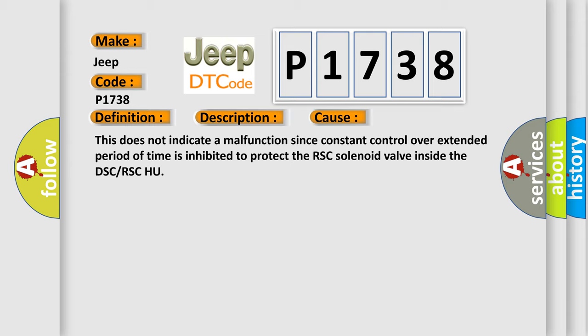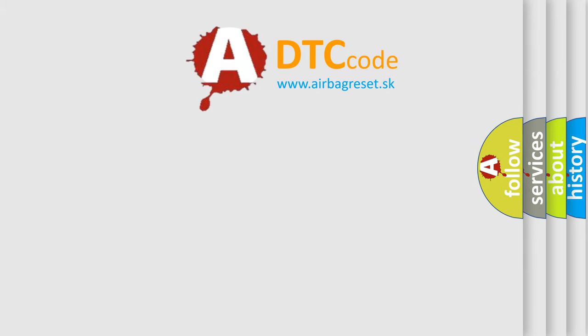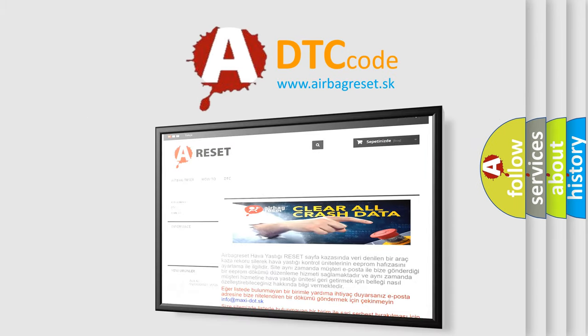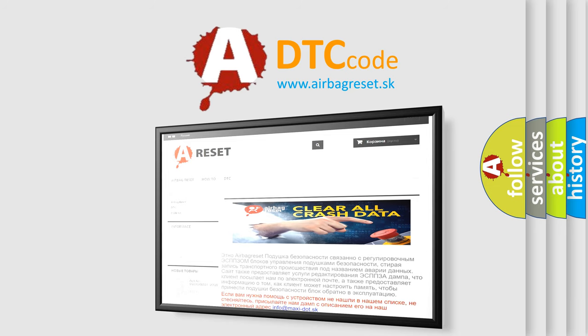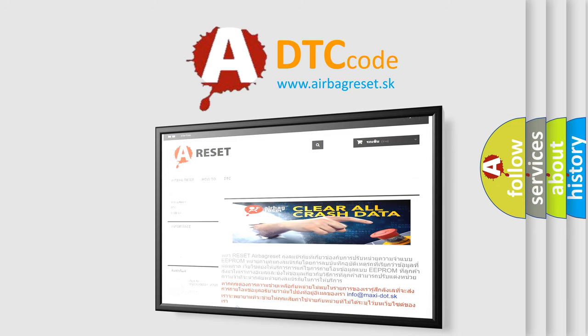The Airbag Reset website aims to provide information in 52 languages. Thank you for your attention and stay tuned for the next video.